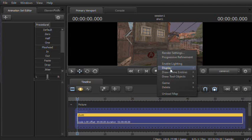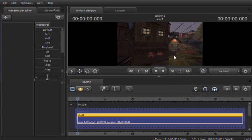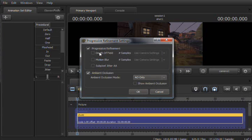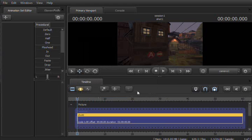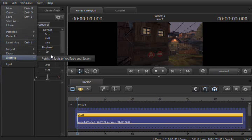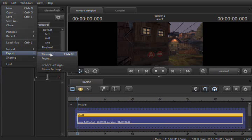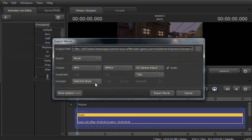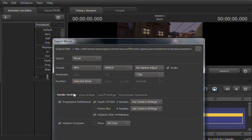Now, just remember to Enable Lighting and all of these things, you know, depth of field and whatever you would like when you go to File, Export, Movie. And when you're under Export Movie, go to More Options and just make sure they're selected so you get nice, good quality.